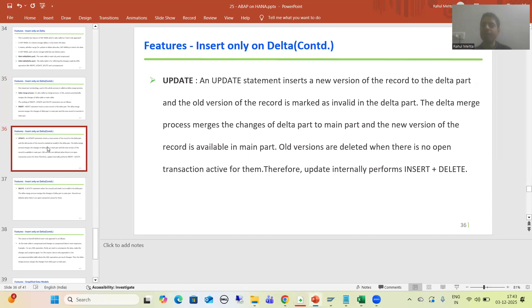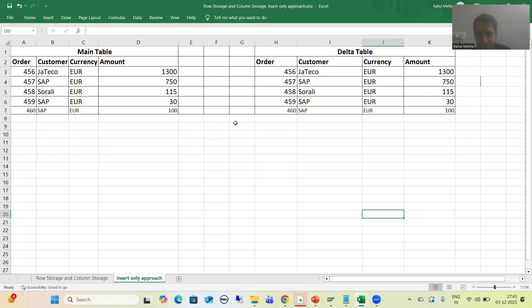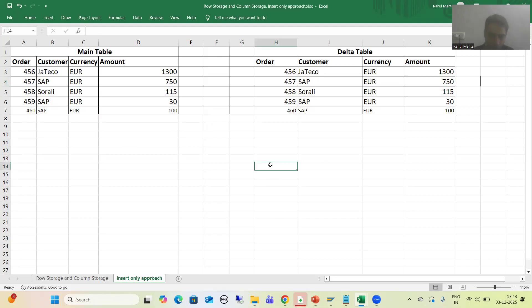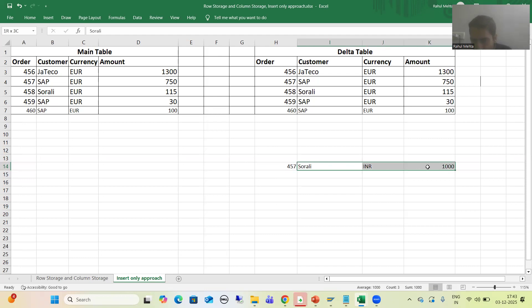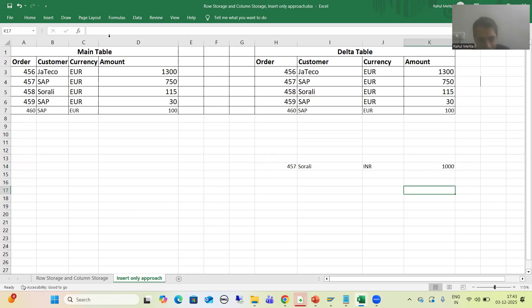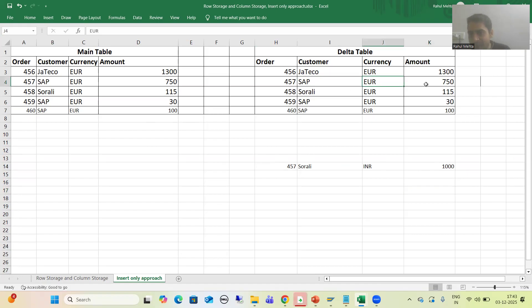In this video, we will first understand how update works and how delete works. Then we will understand why SAP HANA follows this approach of not going for direct changes on the main part, but instead going through the delta part and then merging the changes. Now let's move on to update. In update we are updating the details of a record — suppose for order number 457 we want to update the customer, currency, and amount.